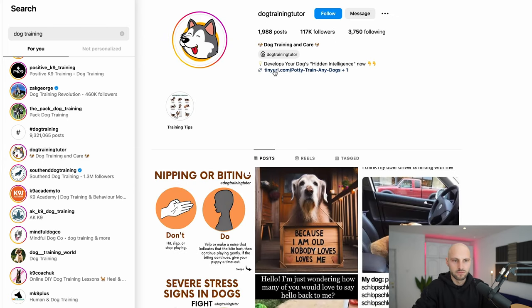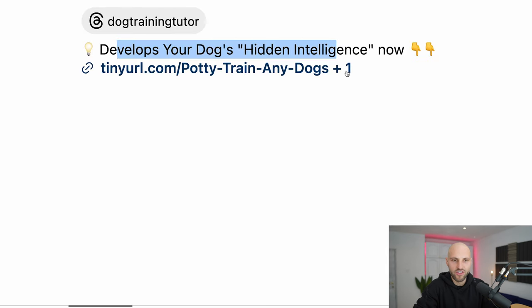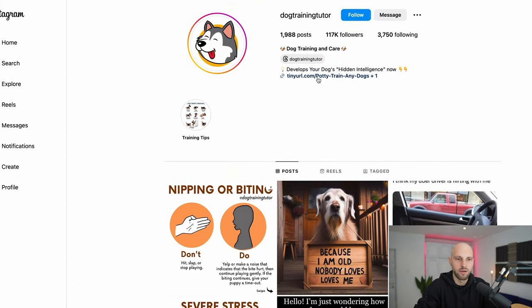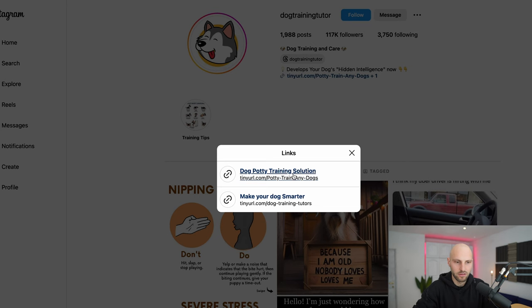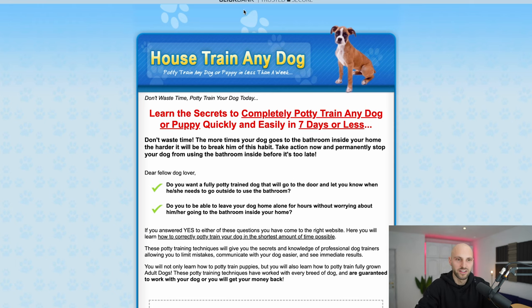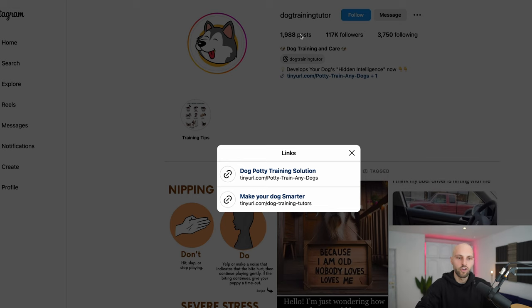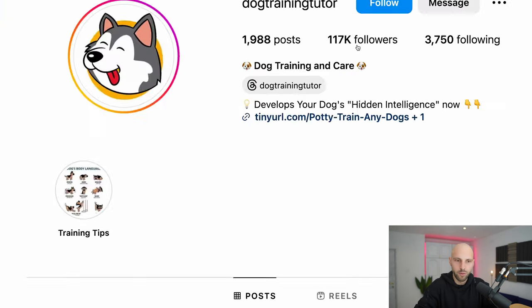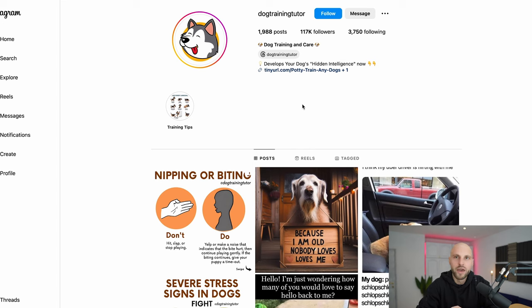I open that page and it says 'Develops your dog's hidden intelligence' — I'm guessing this is going to be the same. They have two links; let's try the first one — and yes, same page from ClickBank. You see the potential here? Instagram is a huge traffic source. You can have hundreds of thousands of people clicking your affiliate links on ClickBank, making you thousands of dollars a month — potentially five thousand, ten thousand dollars a month. I'm not saying you're guaranteed to make that; you might even make zero. I don't know your work ethic or work habits.